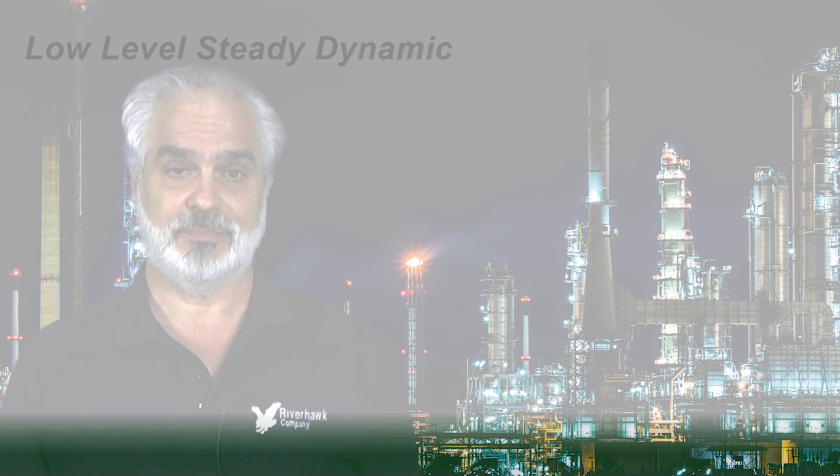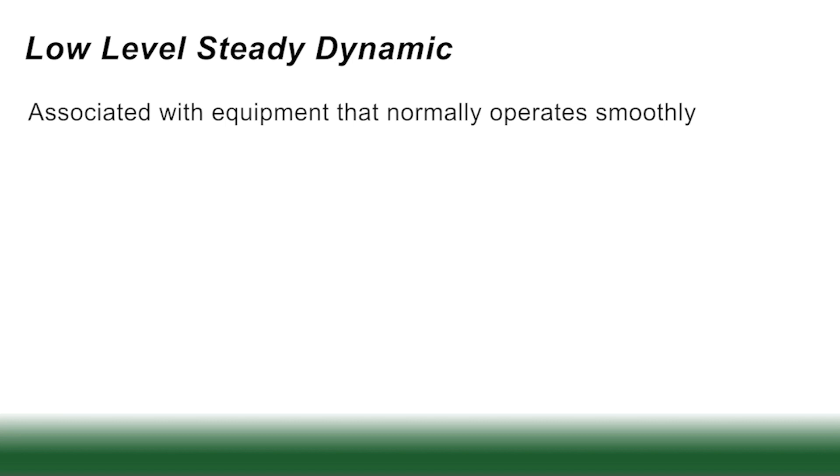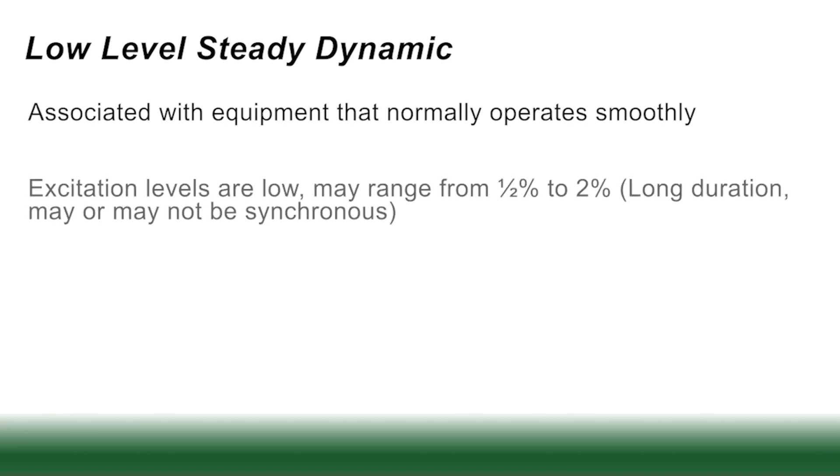We'll start with low level steady dynamic case. This is associated with equipment that normally runs smoothly. Excitation levels are low. The excitations may range from a half a percent to a couple of percent of the operating torque.